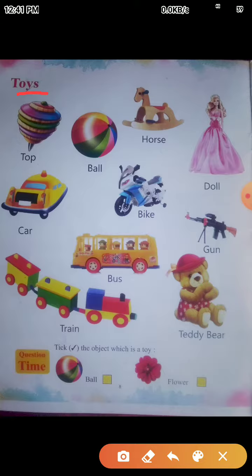The name of the toys. The first name is Top. Top means Lattu. Top means Lattu. The next name is Ball. Ball means Gainth. Ball means Gainth.